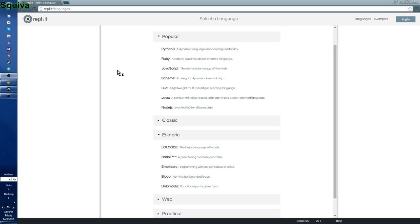Hello everybody, this is Squeevy here with another YouTube tutorial, and in this tutorial I'll be going over lolcode. Now lolcode is an esoteric language, which means it's basically nonsense. You can look at it that way. And yeah, so you can actually go down and install the esoteric language.